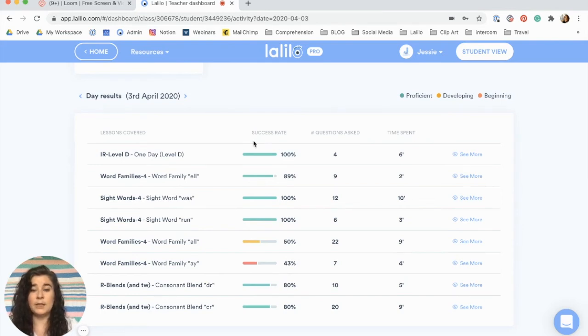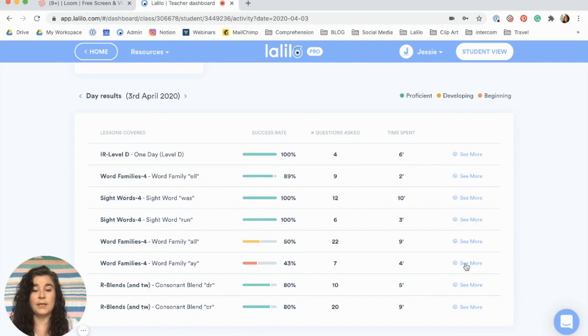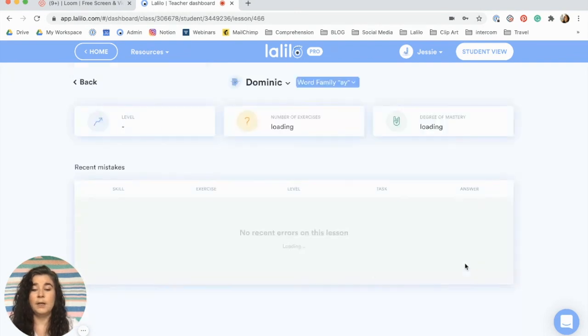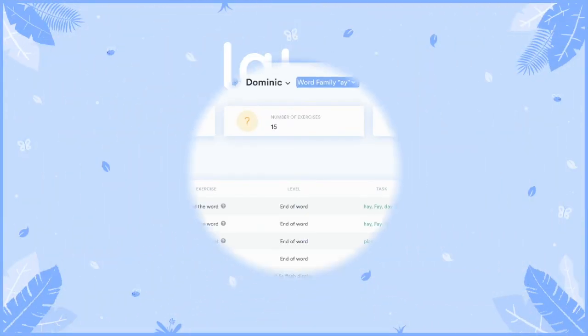You'll also see their success rate, number of questions that they answered, and the time that they spent. If any of these look concerning to you, you can always click see more to see details on that particular lesson.